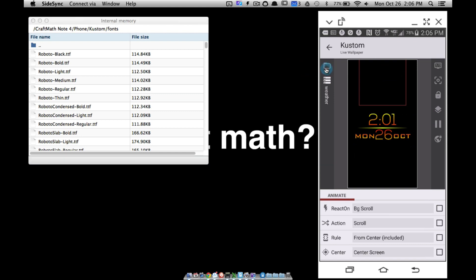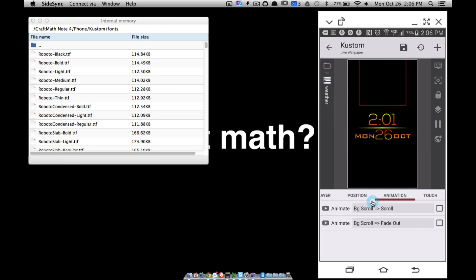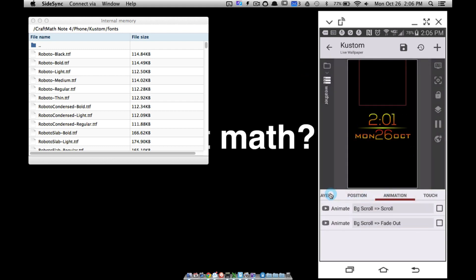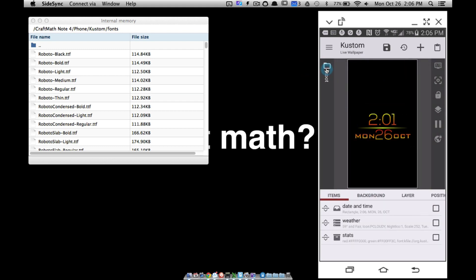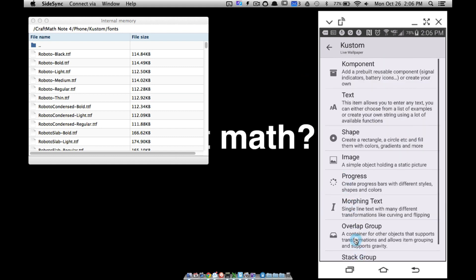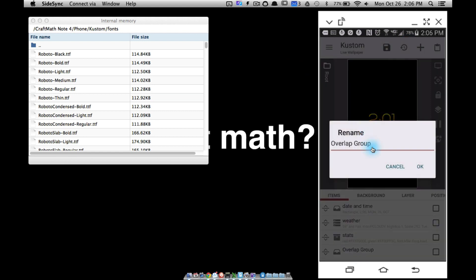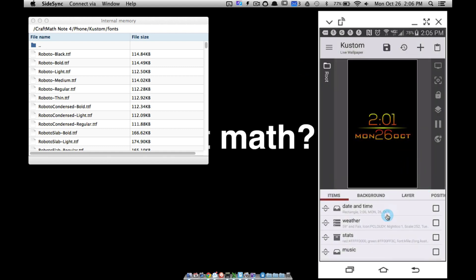You can use pictures for your play buttons as well, but I want to use icon fonts because we can change the colors of those fonts. Nonetheless, let's go back to our root folder and I'm going to create an overlap group because I'll have some things overlapping. I'll add an overlap group and name it 'music'.